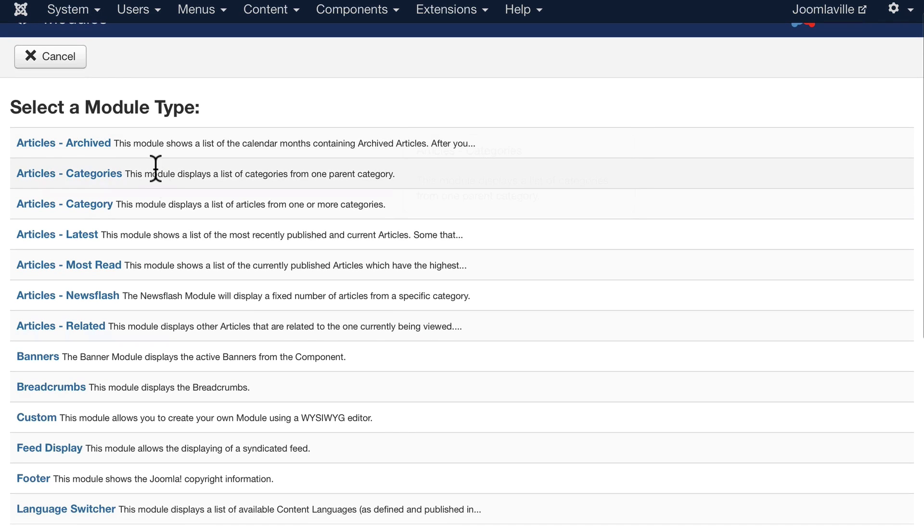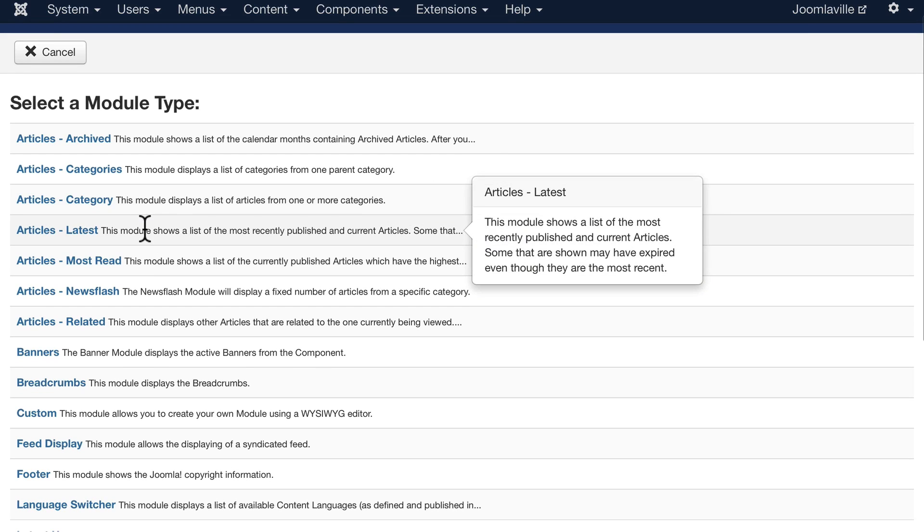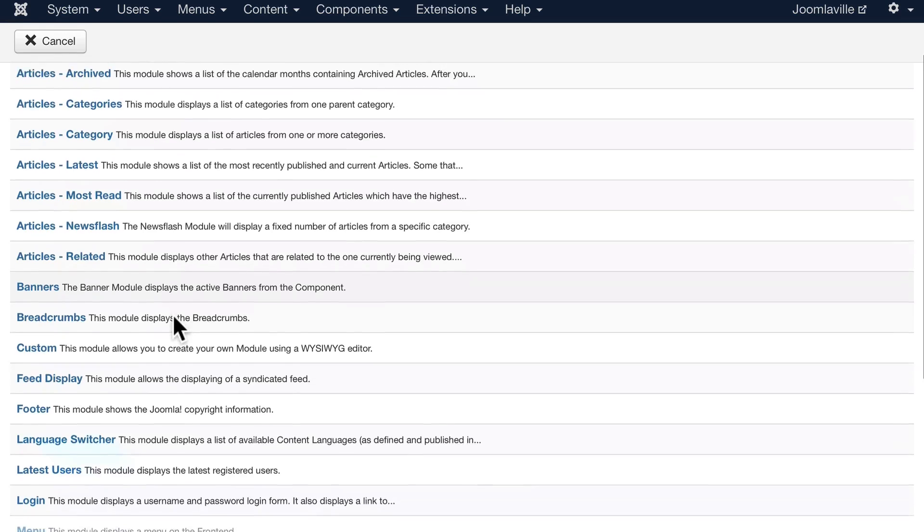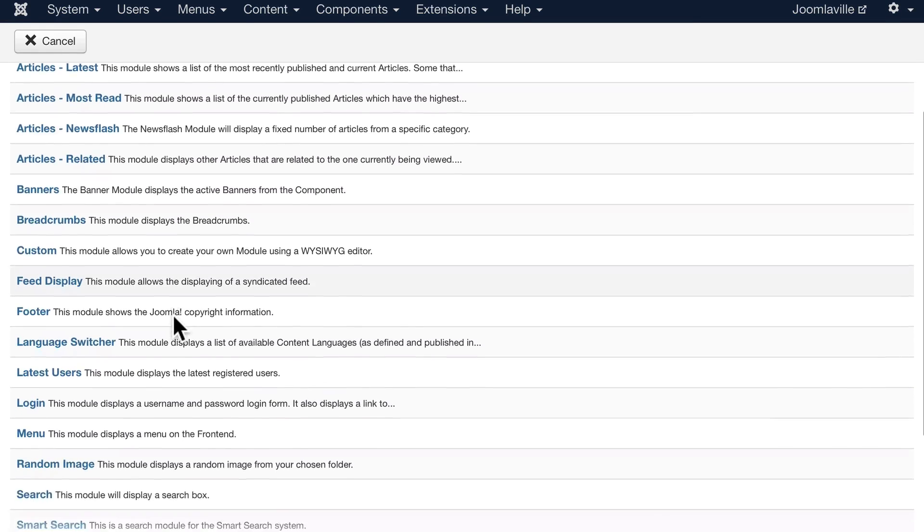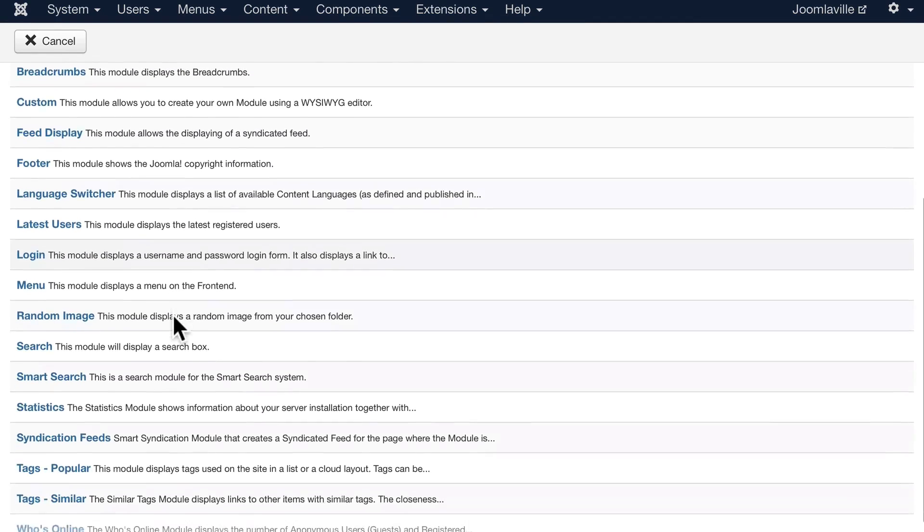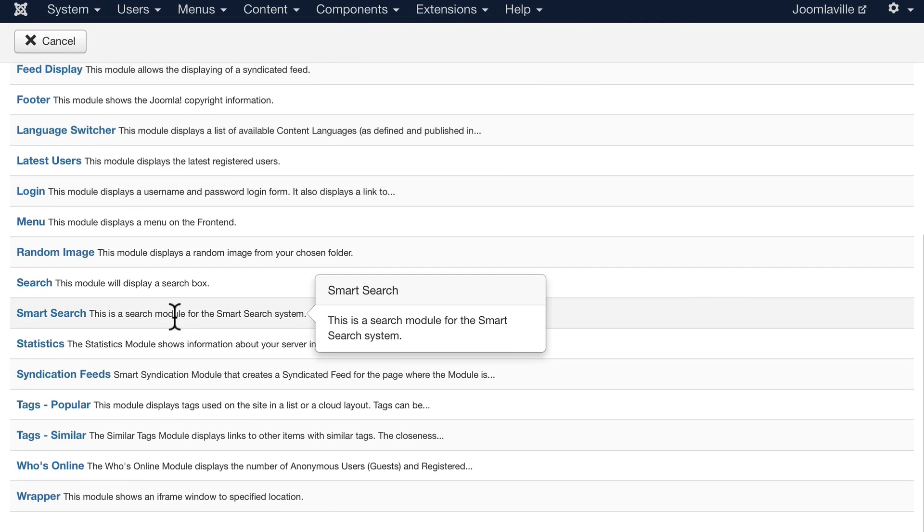archived articles, a list of categories, all the articles in a category, the latest articles, most read, newsflash, related banners, breadcrumbs, custom feed display. Well, you get the idea—there's lots and lots of built-in ones here, and what's really great about Joomla is there's a ton of extra ones that you can download.